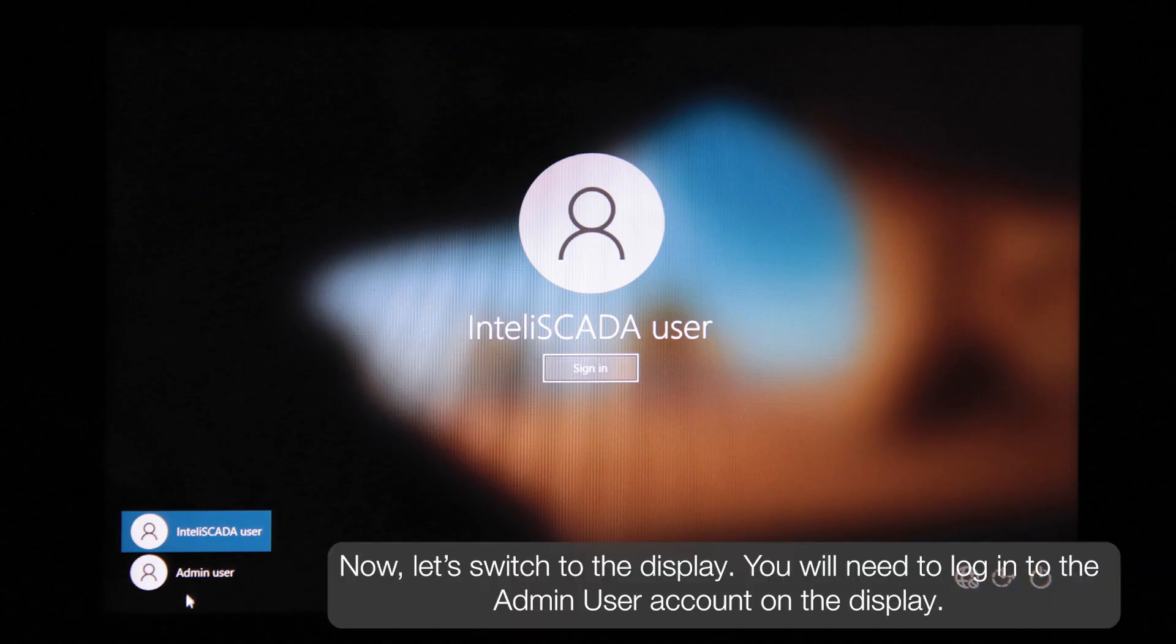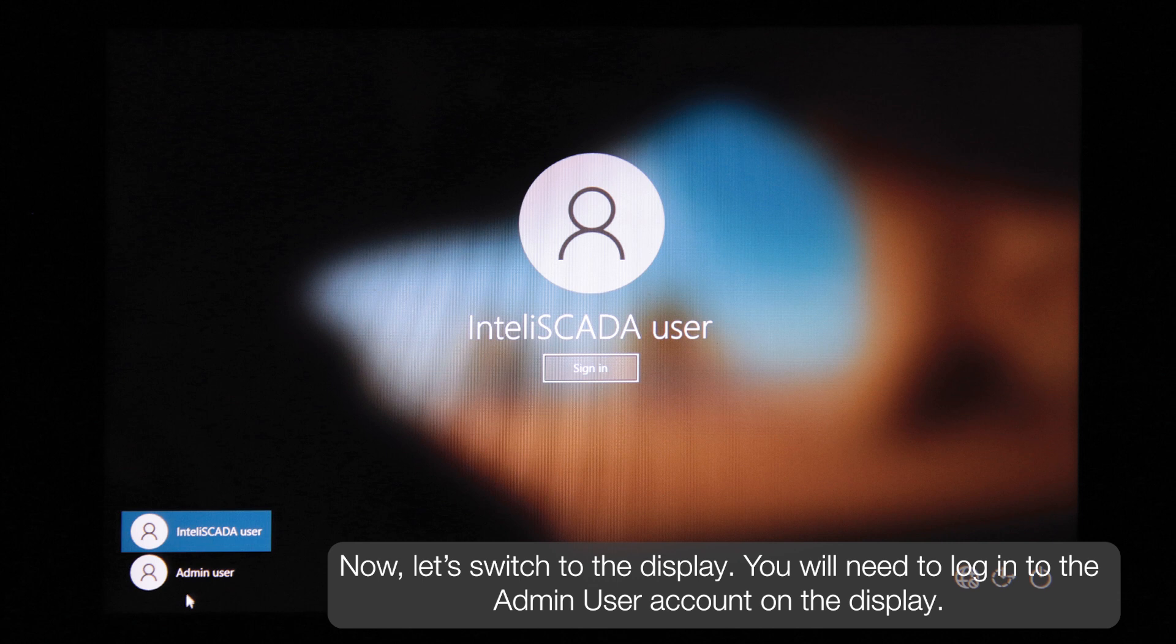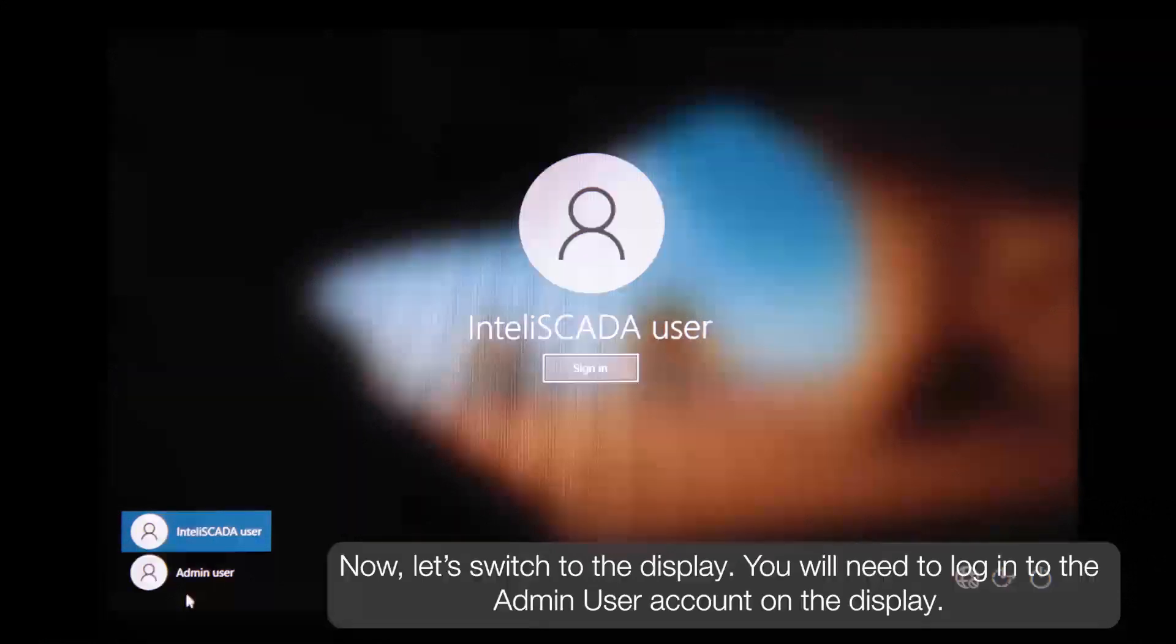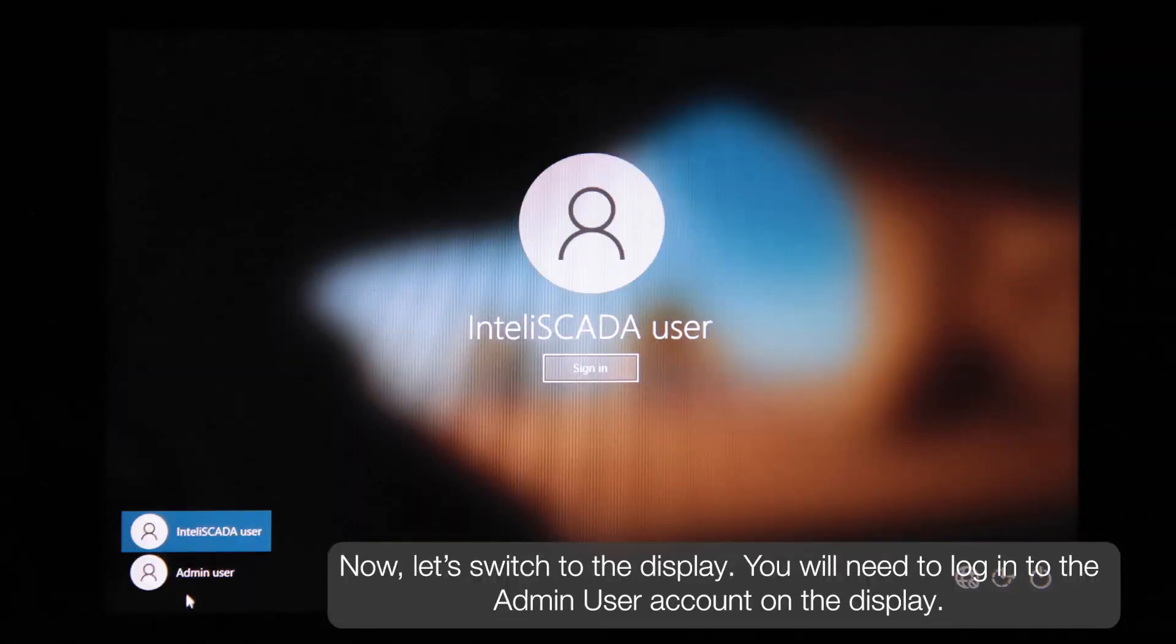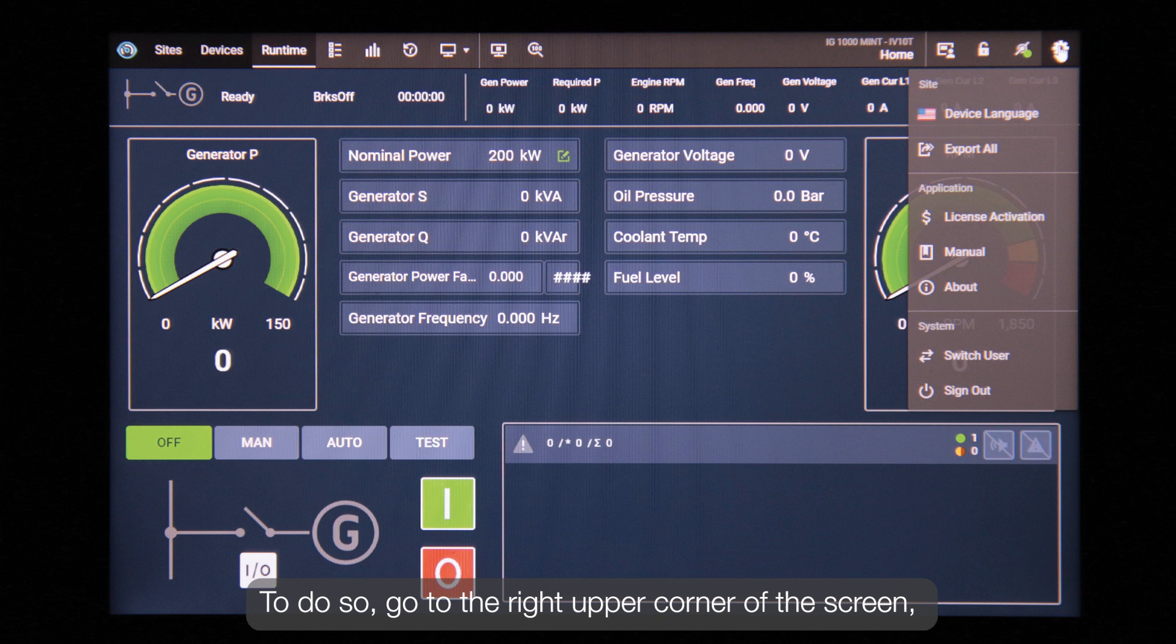Now let's switch to the display. You will need to log in to the second admin user account on the display.